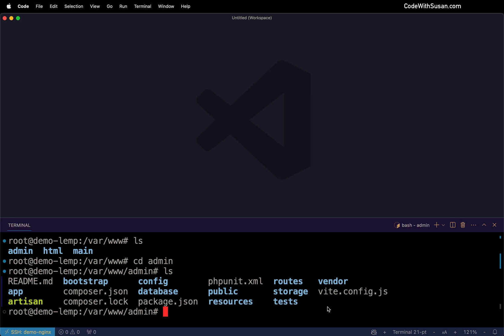I've already set up the environment files for those applications. I set the appropriate permissions for things like my storage and bootstrap cache directory. So they're ready to run. We just need to set up the Nginx configs.